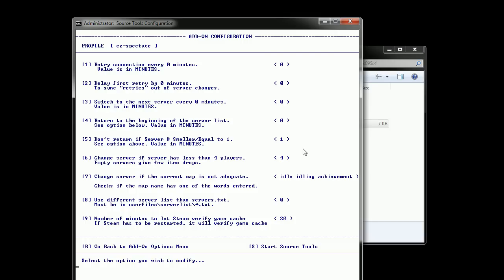Option number six is if you don't want to connect to a server that's almost empty because a drop rate can be very low if the server is empty. So it's been known that it's about four players or five players minimum to get a good drop rate.